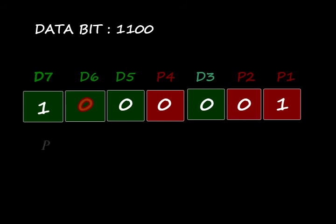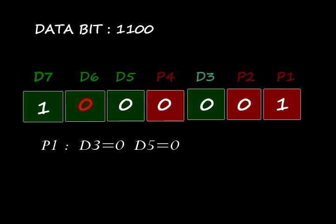Hamming coding first checks parity bits. Consider P1: D3 is 0, D5 is 0, and D7 is 1. Given parity bit 1 is 1, so it's okay.